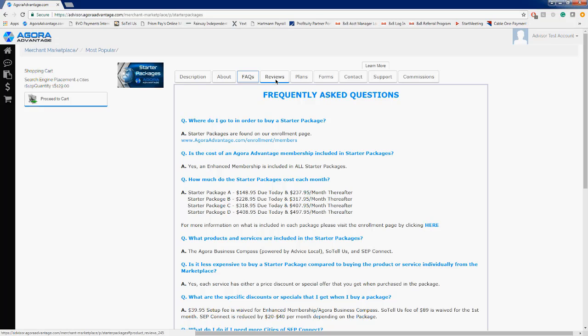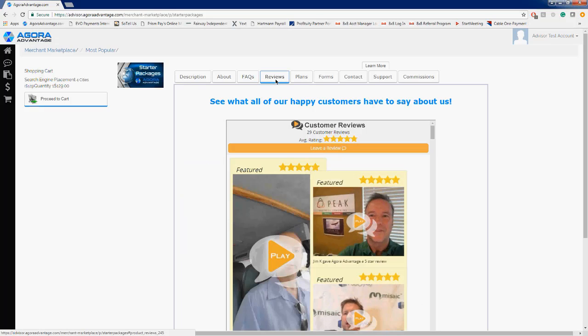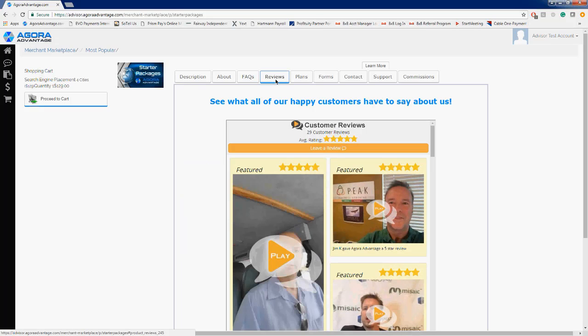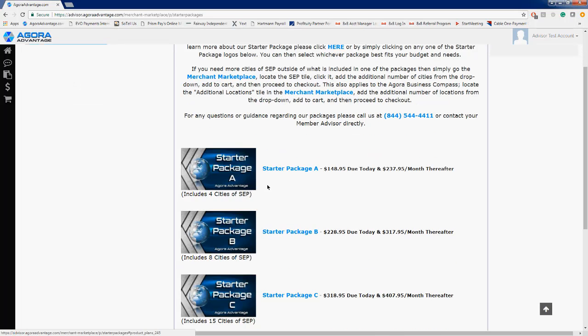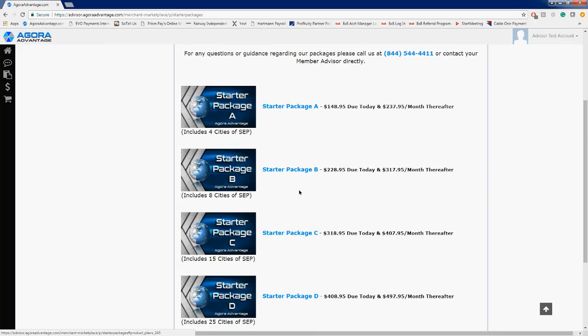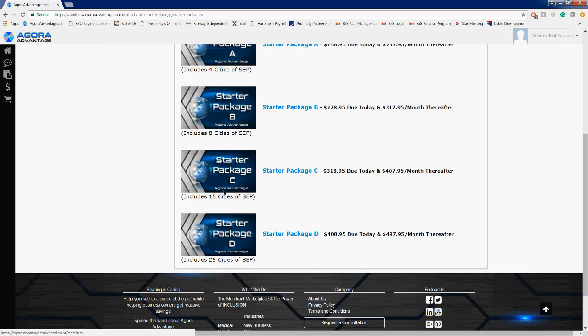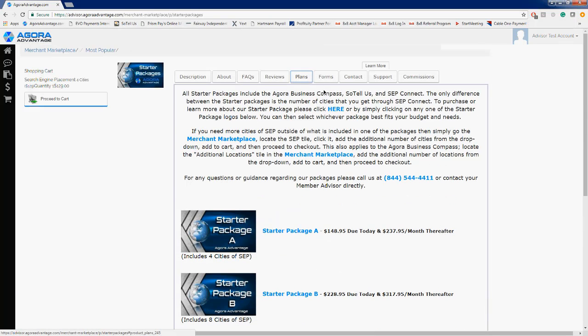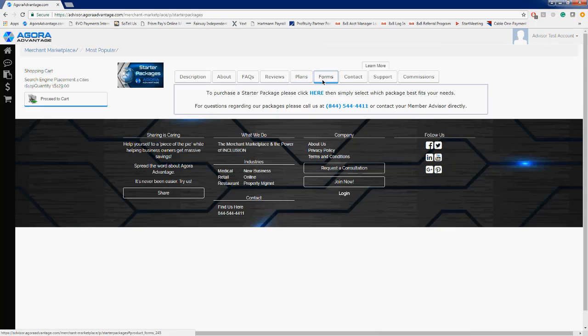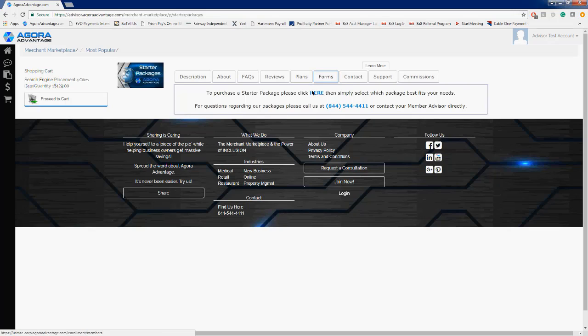We have Agora Advantage reviews right here on the Reviews tab. Plans—again, just another little overview for you all. Starter package A: $148.95 due today, $237.95 every month thereafter, includes four cities. B: eight cities. C: 15 cities. And D: 25 cities. Forms—this is another, again, there are multiple ways that you can get to the enrollment page, as I mentioned. Here happens to be another. Contact information that comes back to us here at Agora Advantage.